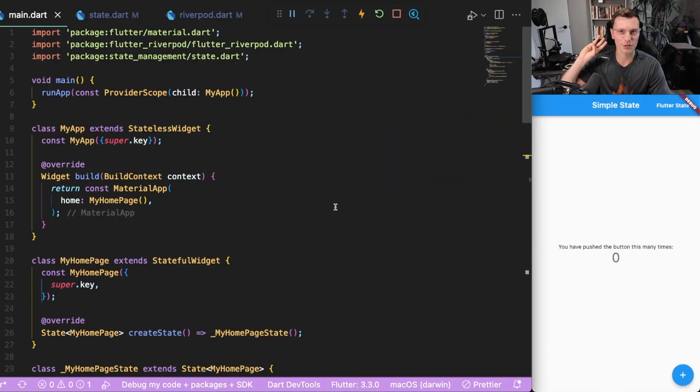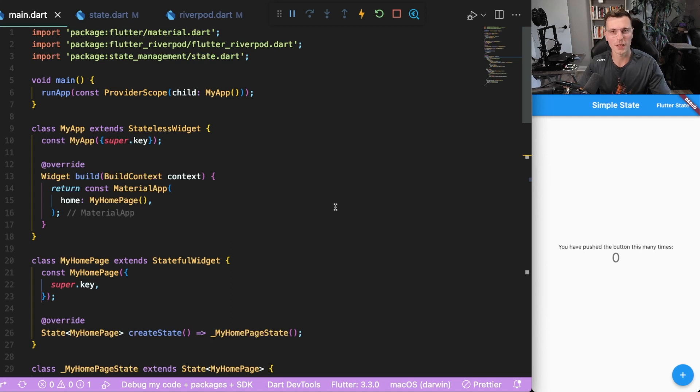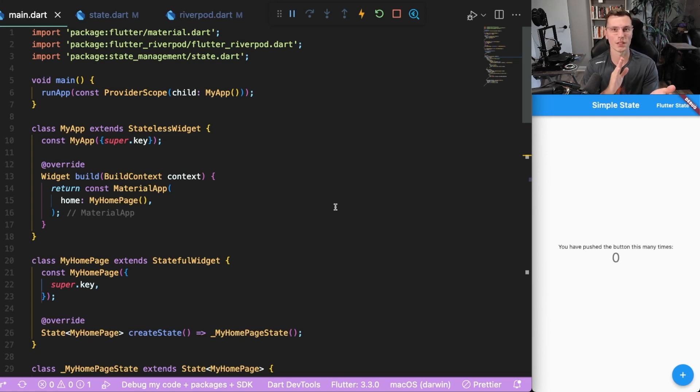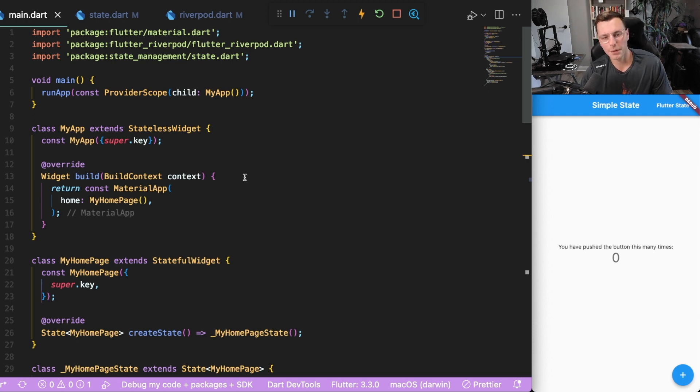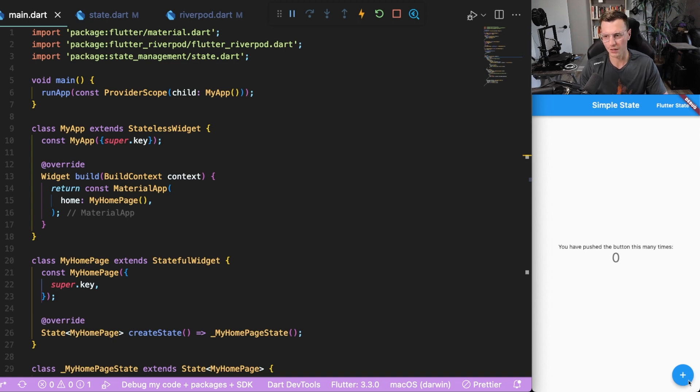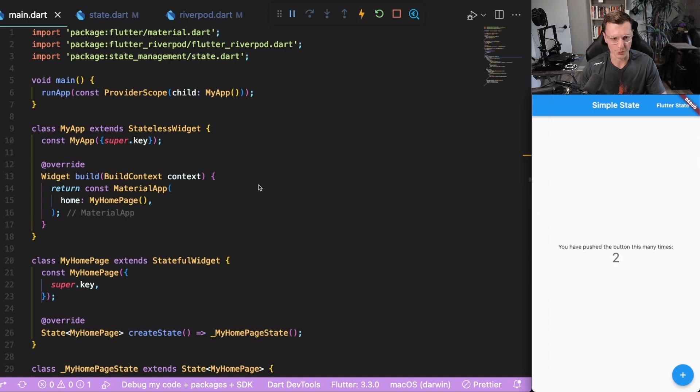In this video, we're going to be showcasing three examples. There's going to be one showcasing what state is, another one showing how to do state management with only Flutter itself, and the third one showing how to do state management using RiverPod. This is an application that I hope you are pretty familiar with - it's the basic countering application that every Flutter app starts with.